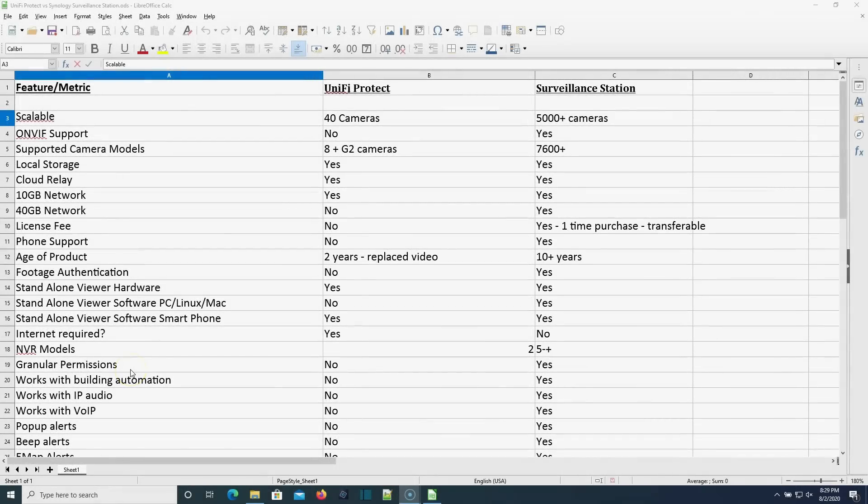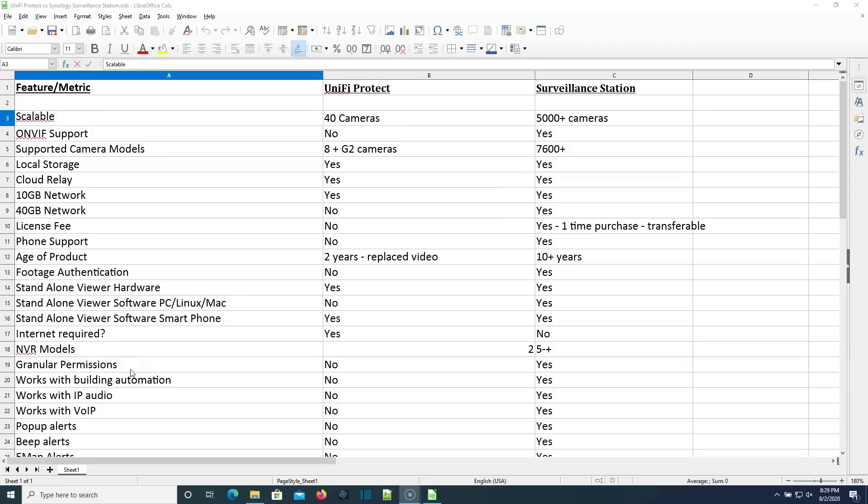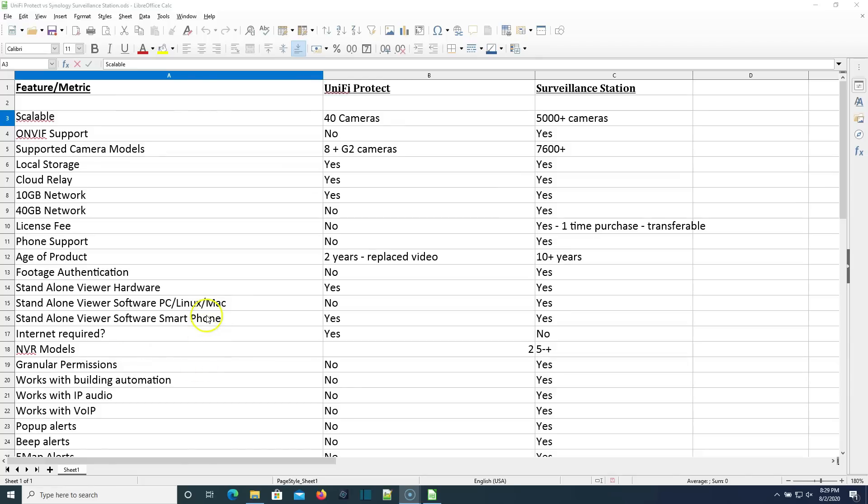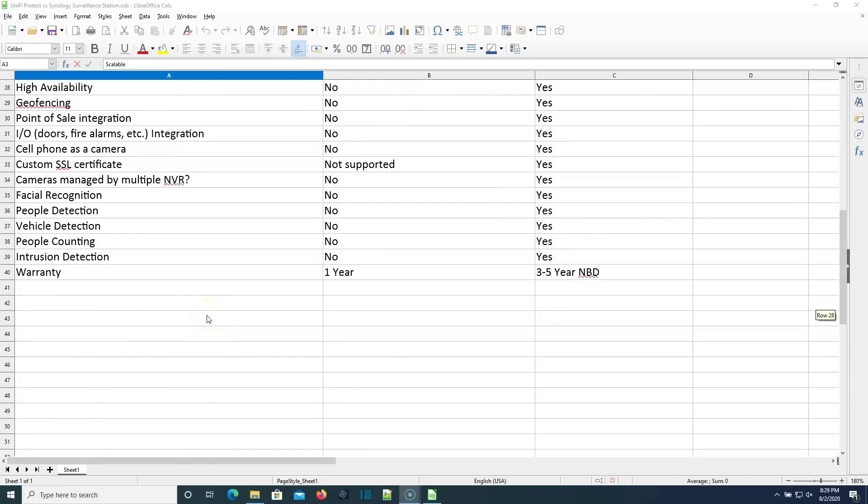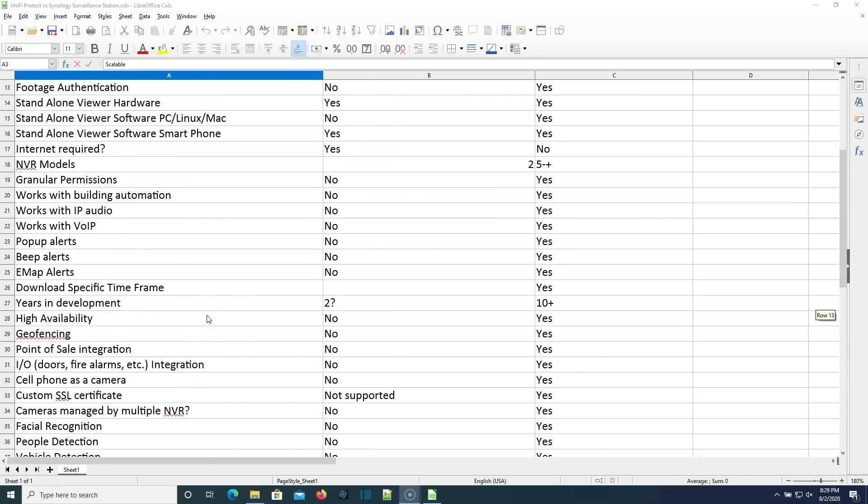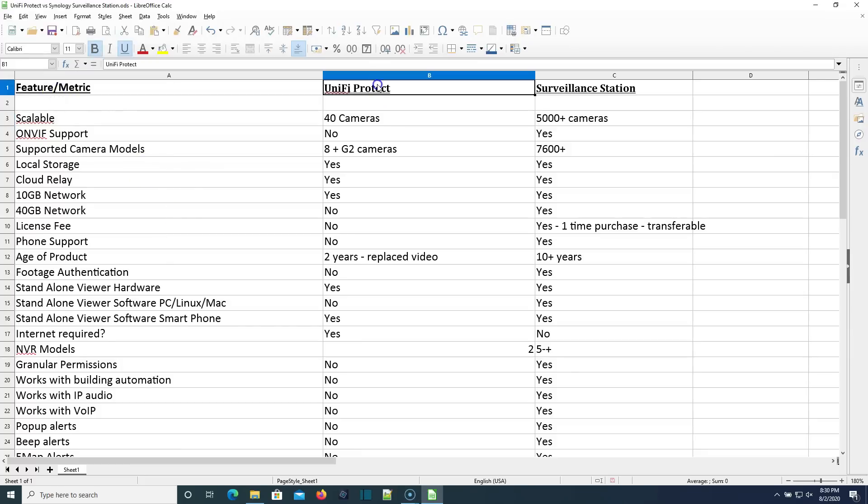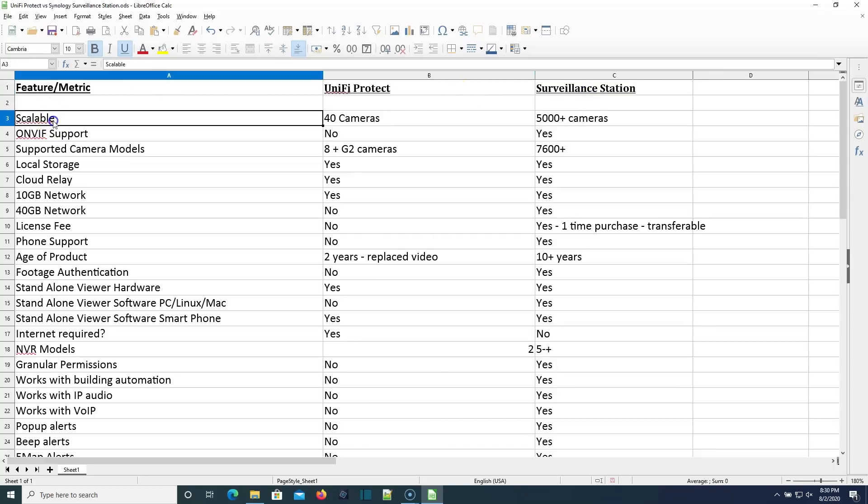So let's hop on over to the spreadsheet and we will take a look at this, the differences, once again, the differences between Unify Protect and Synology surveillance station. All right. So here is our spreadsheet. And what I did was I think I've got about 37, maybe 38 things that we're going to compare against. And once again, you can also put more things down in the comments and we'll talk about those as well. So over here, we have our feature, our metric, here's Unify Protect and here's surveillance stations.